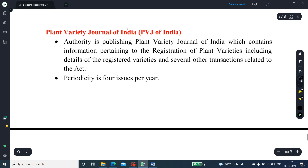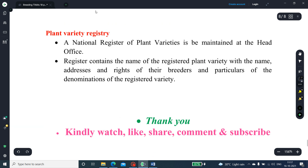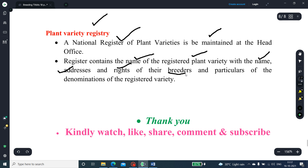The Plant Variety Journal of India (PVJ of India): the authority publishes the Plant Variety Journal of India, which contains information pertaining to the registration of plant varieties, including details of registered varieties and several other transactions related to the Act. The periodicity is four issues per year. The Plant Variety Registry: the national register for plant varieties is maintained at the head office and contains the names of registered plant varieties with name and address, rights of the breeders, and particulars of the denomination of the registered variety.